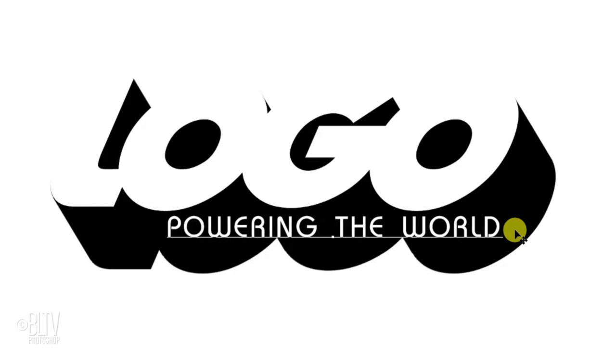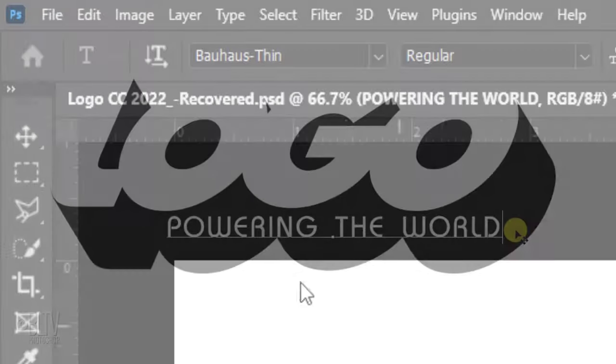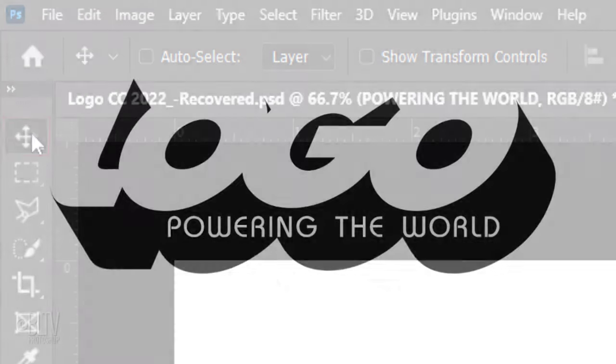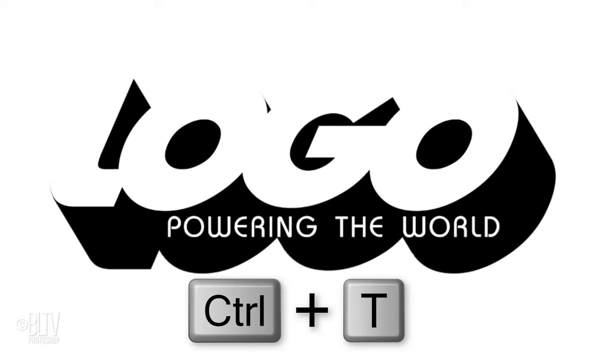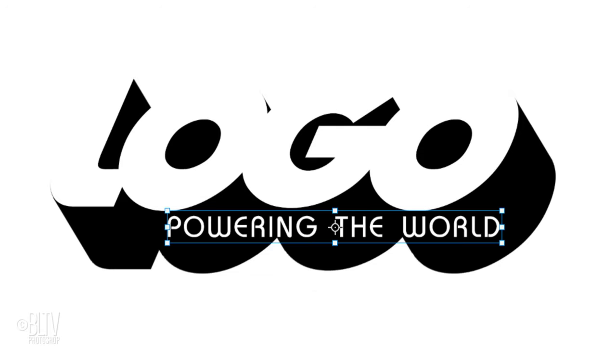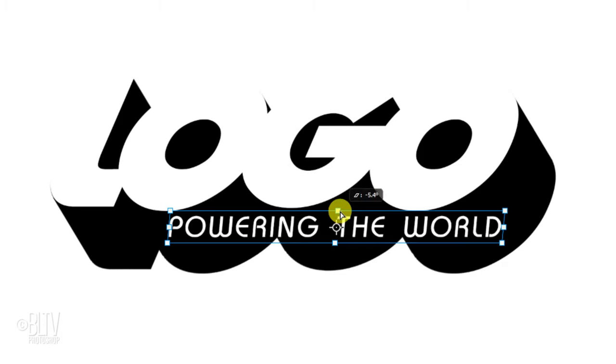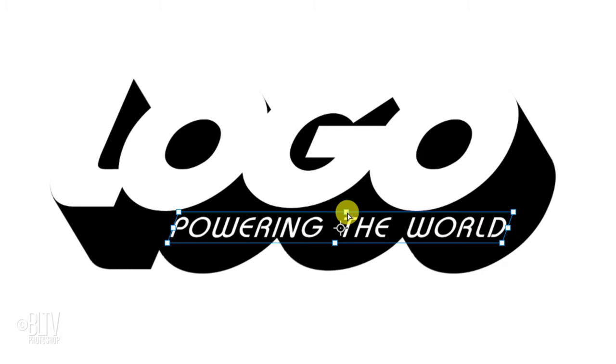To italicize it, click the Move Tool and open your Transform Tool. As before, press and hold Ctrl or Cmd as you drag the top middle anchor point.